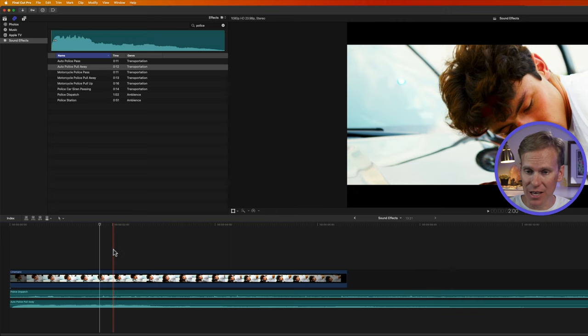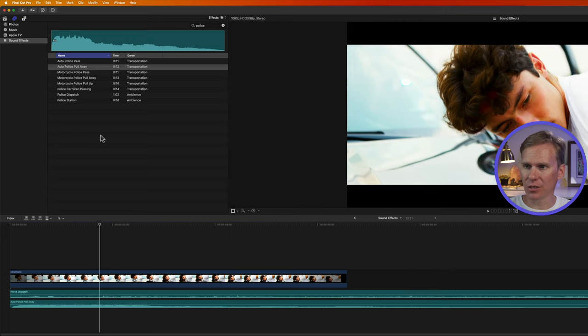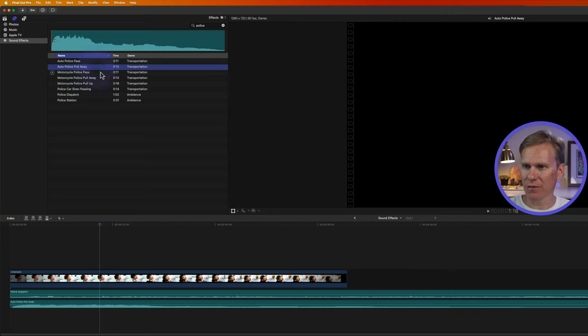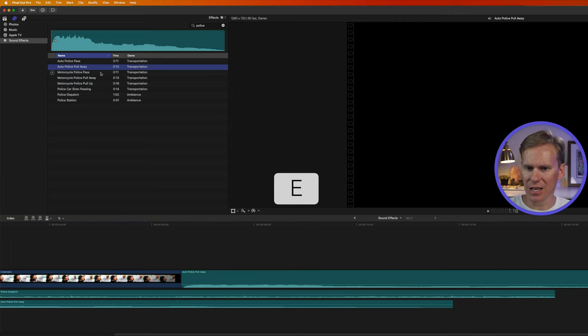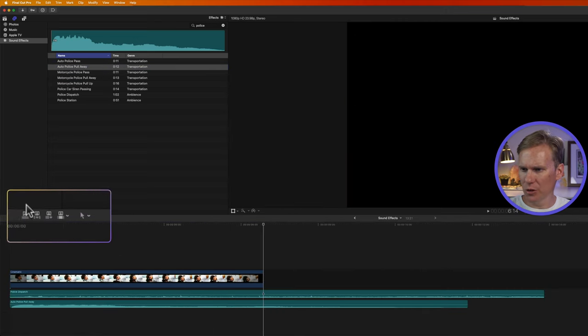If I want to just add the sound effect to the end of my timeline, I'll select my sound effect and press E to add it to the end.